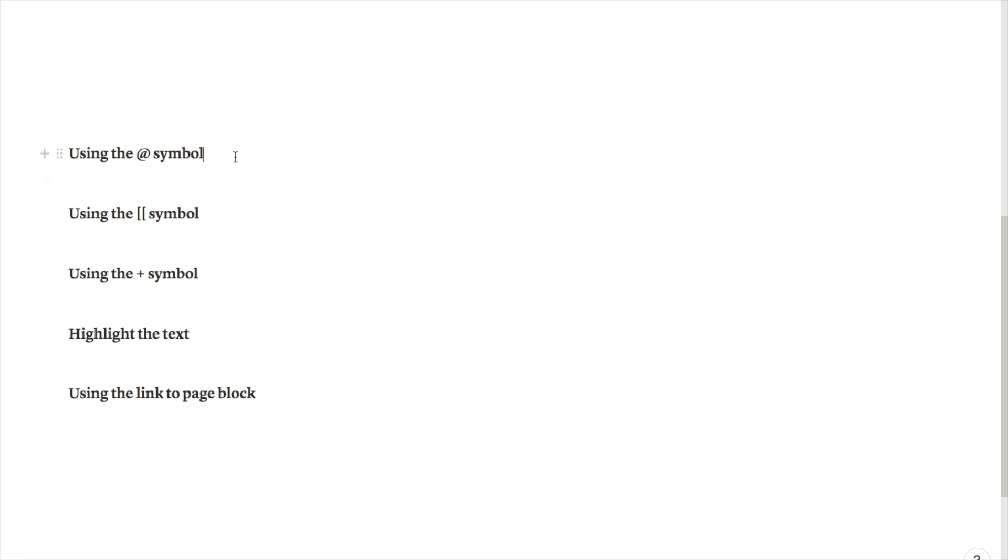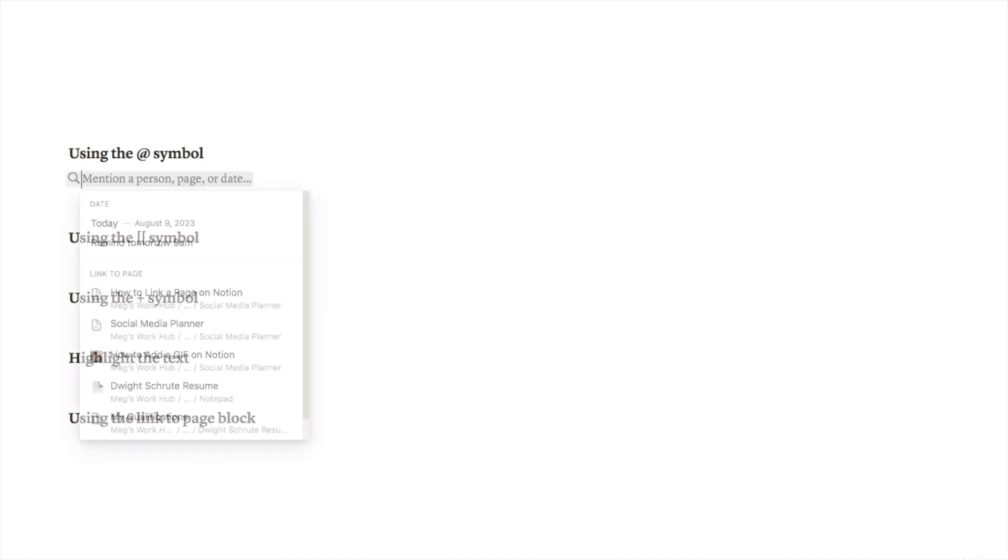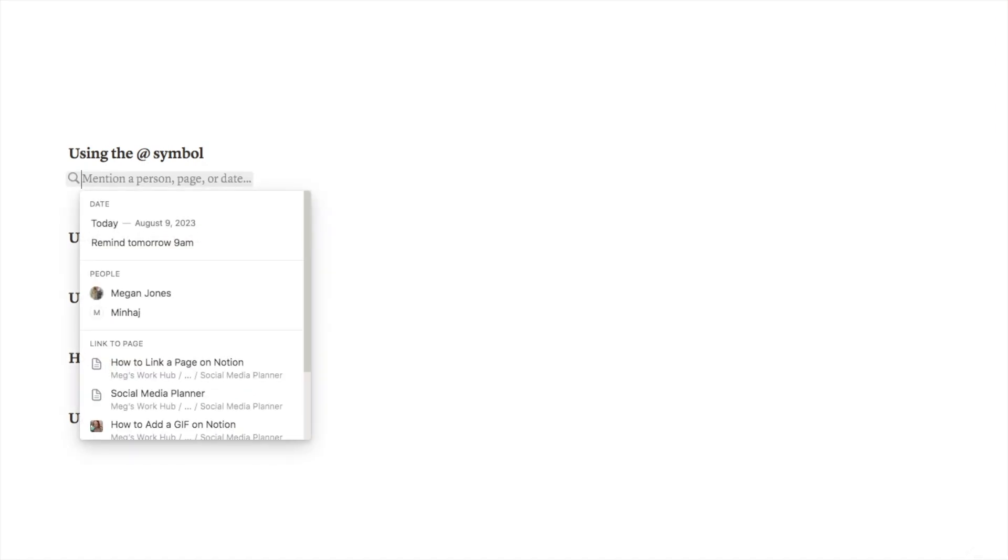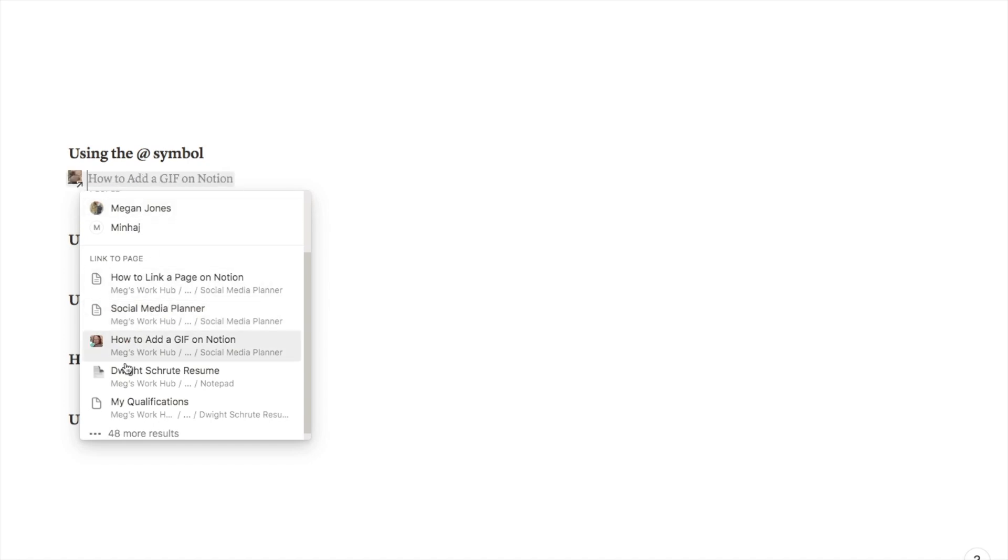The first one is using the at symbol. If I just type in the at symbol it will bring up this little search menu. If you look down here it asks me if I want to link to a page and it will bring up some of my recent pages that I've been using.